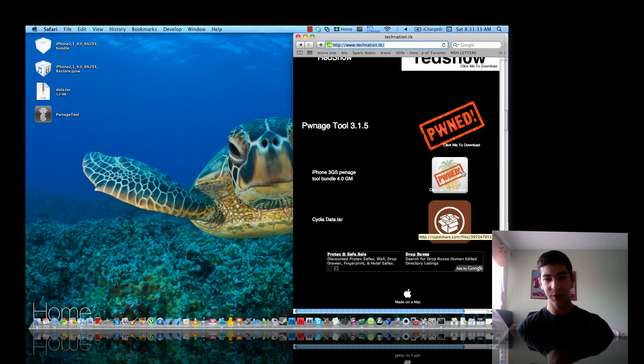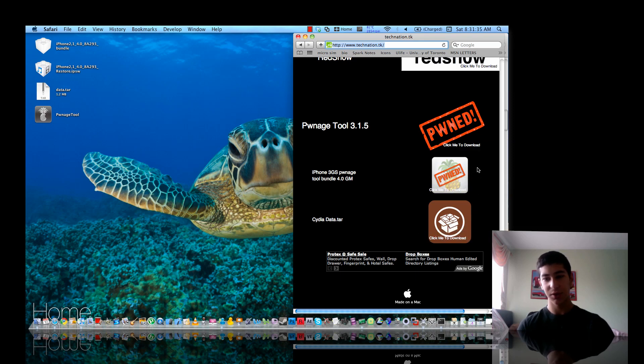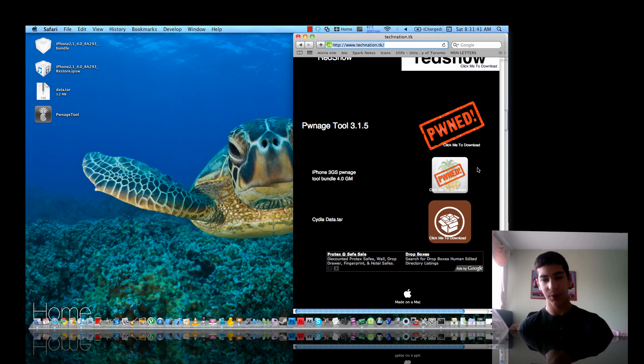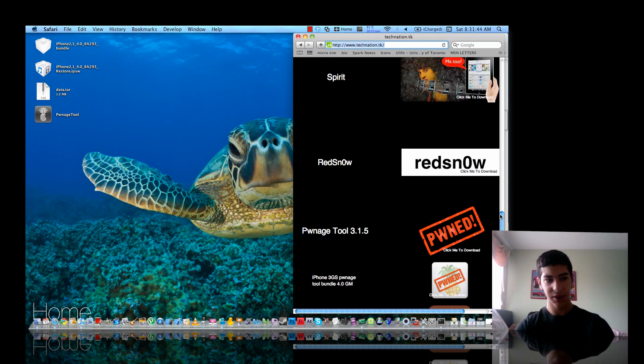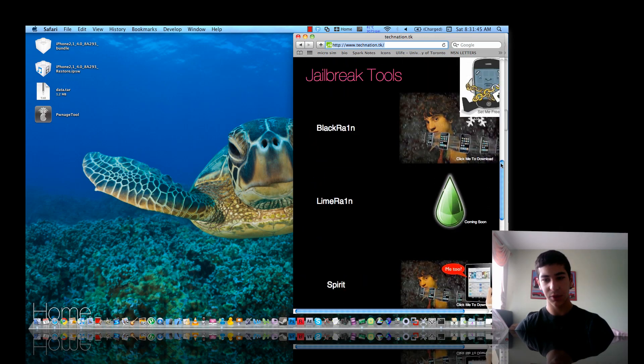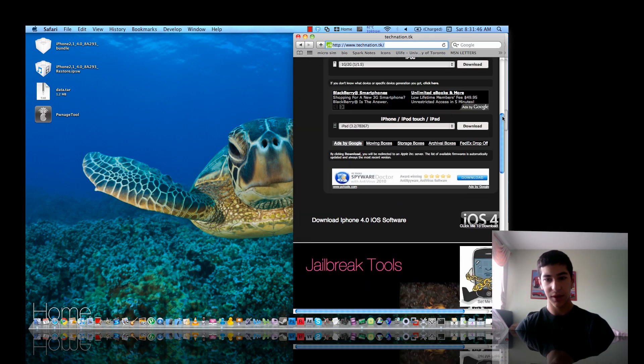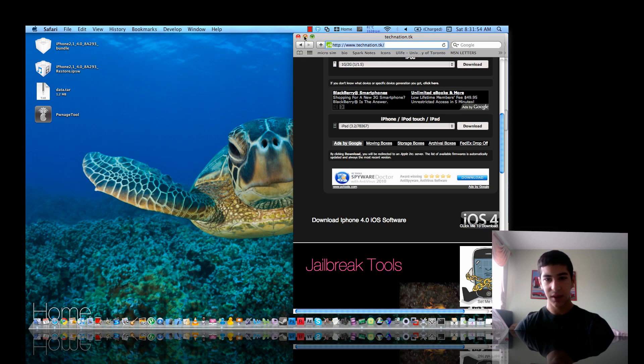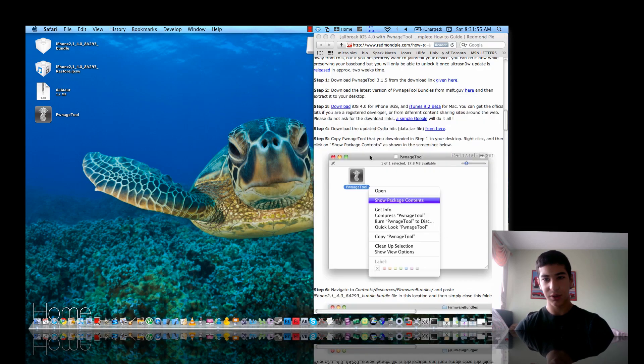That will allow you to use 4.0 because the current PwnageTool only allows you to use 3.1.2 and 3.1.3. You're also going to have to download the 4.0 file and if you don't have that either, that's also in the downloads tab. Click iOS 4 image and download it.